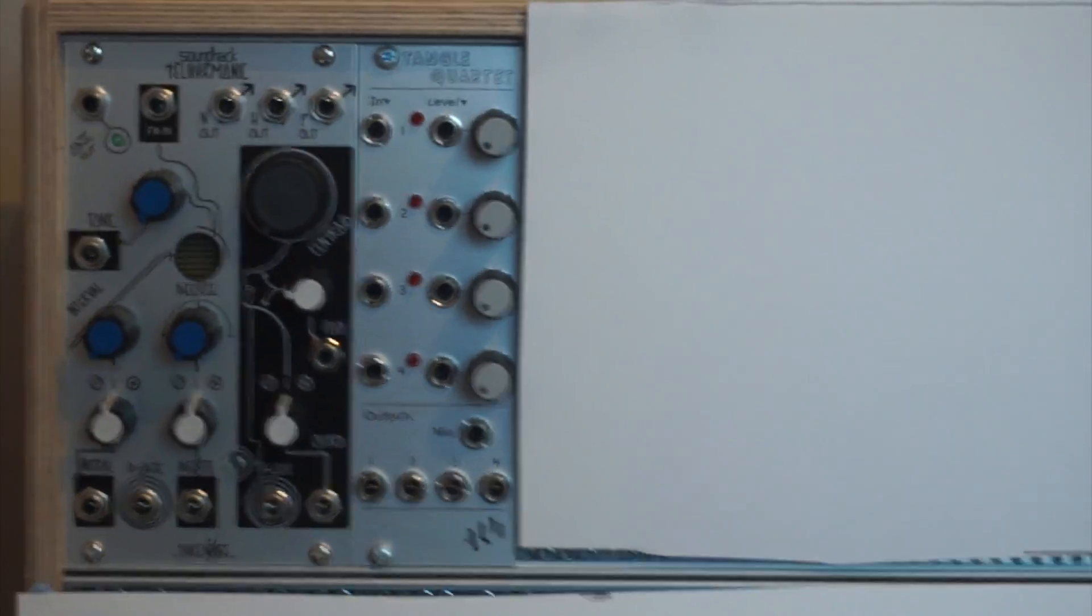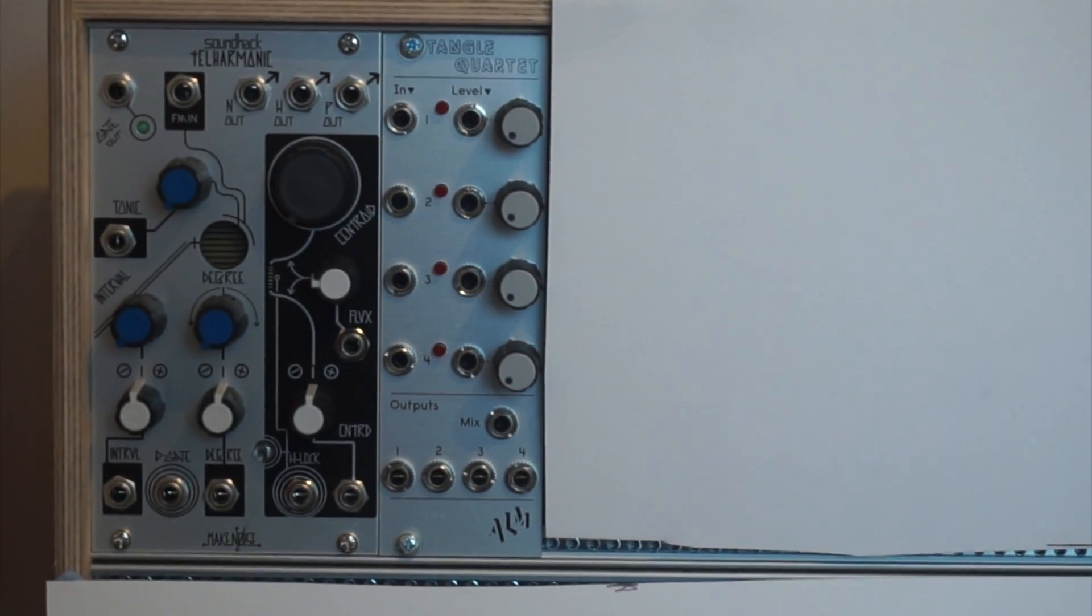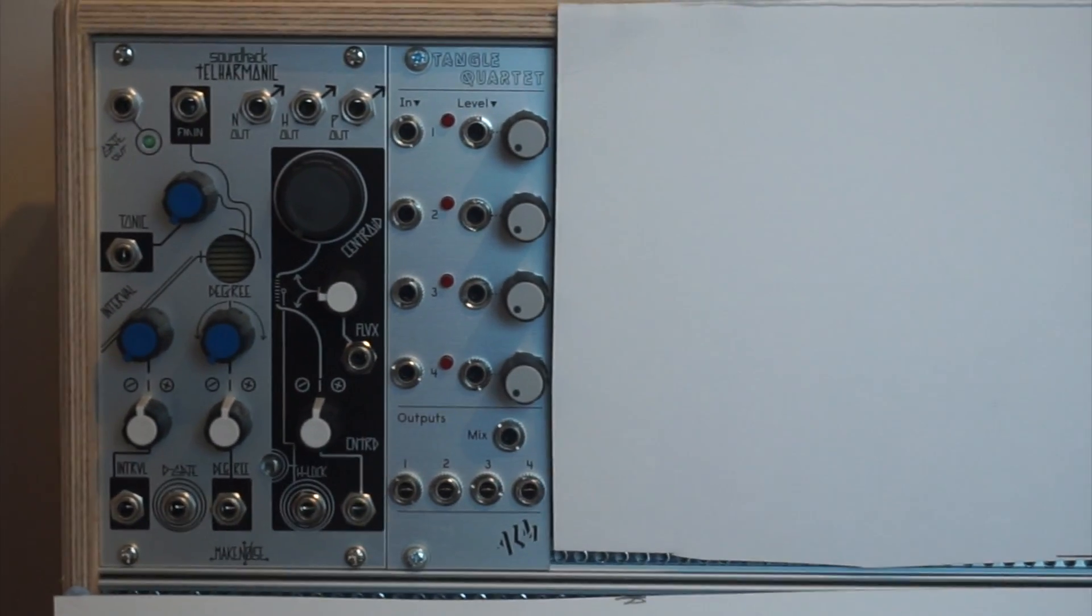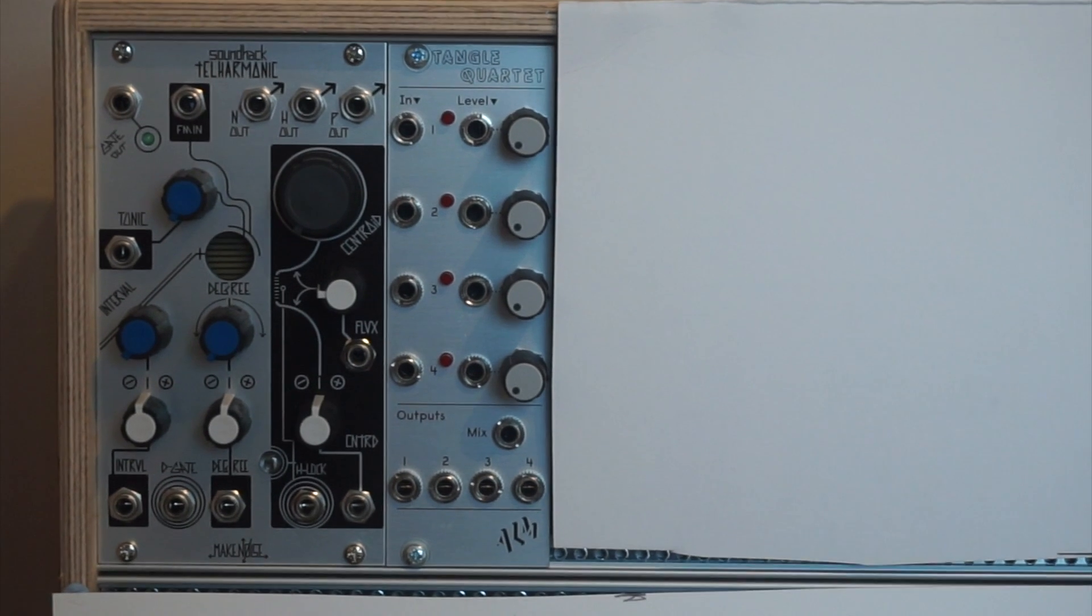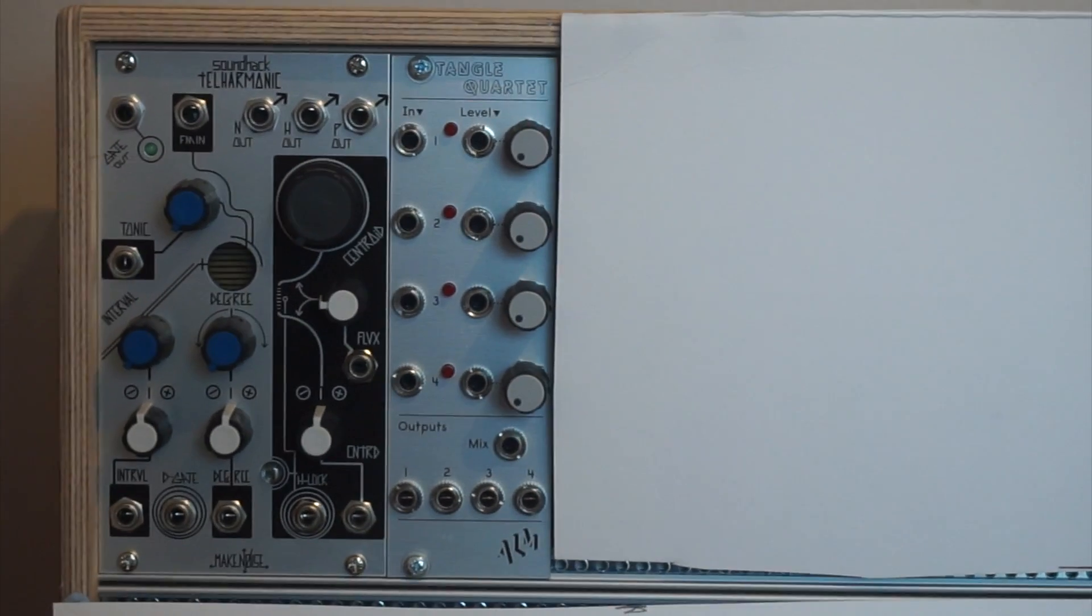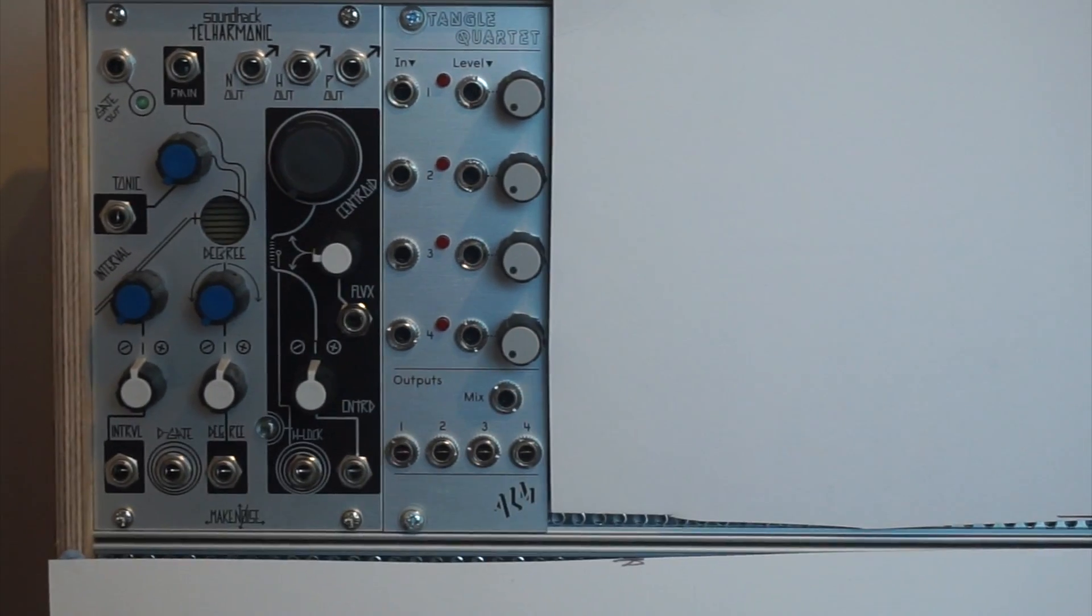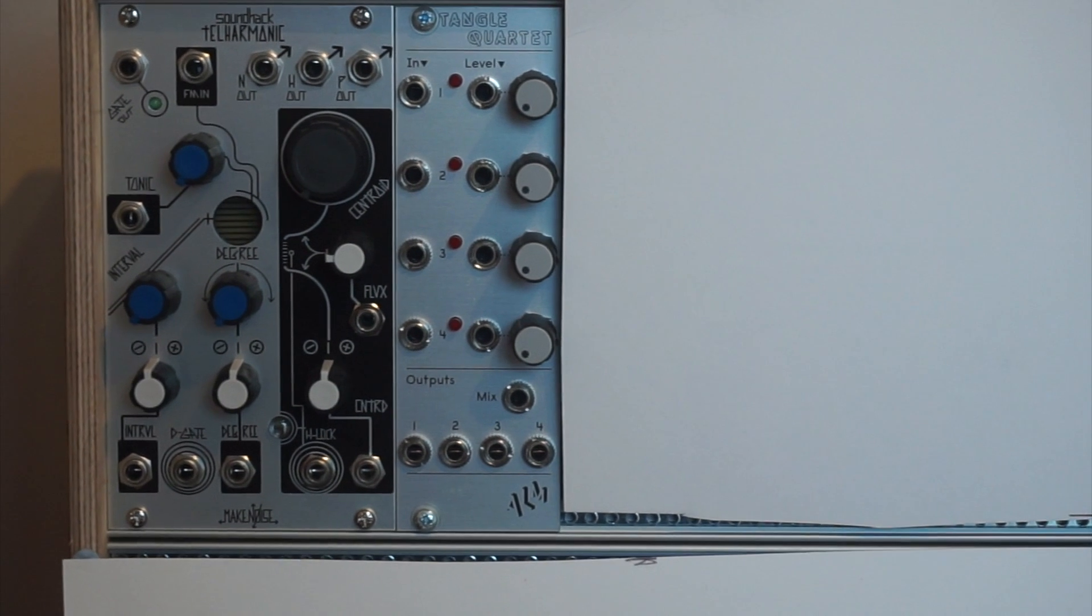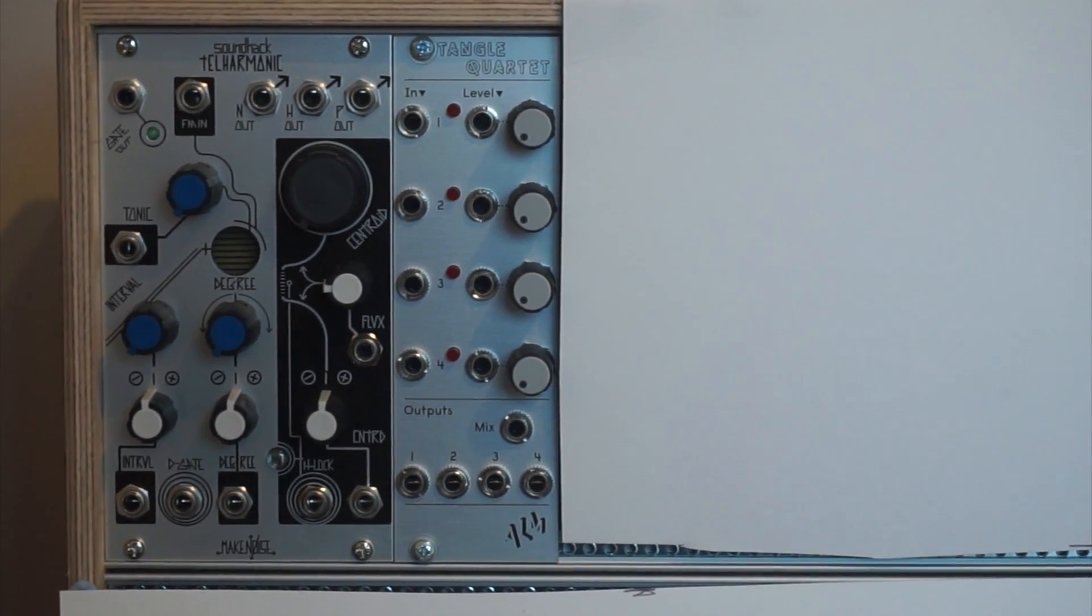It's a voltage controlled amplifier. The best way to describe a VCA for you guys who are complete newbies like me who may not know, it's best to think of it like a gate. If you press a note on a keypad the note comes through because the gate becomes open, and when you lift your finger off the key on the keyboard the gate is closed and the note stops.